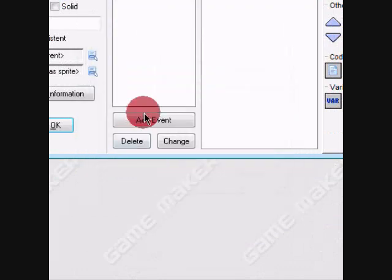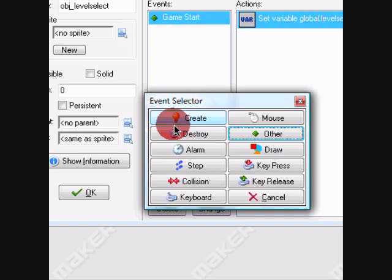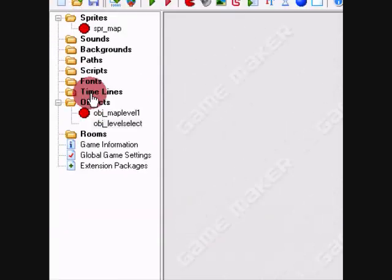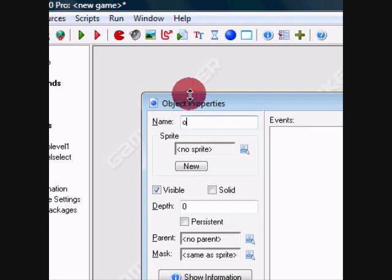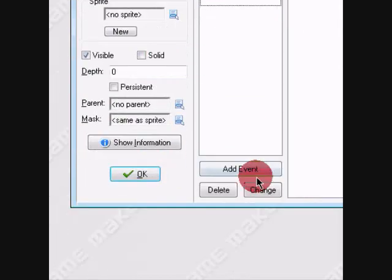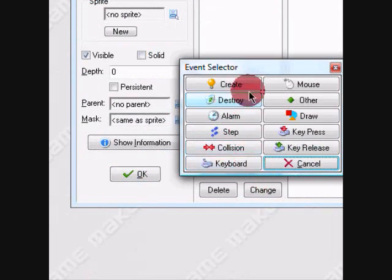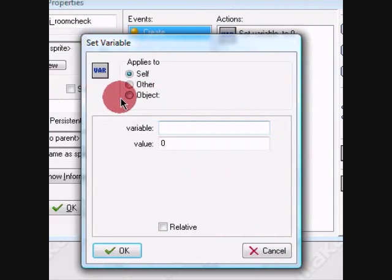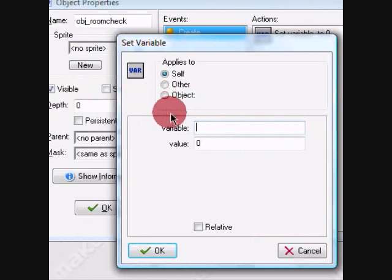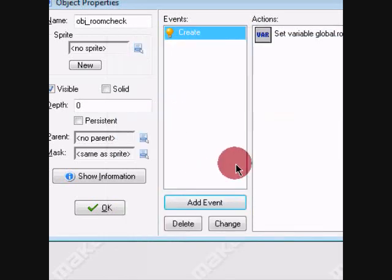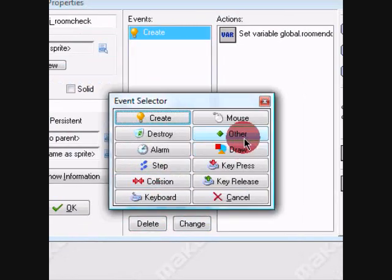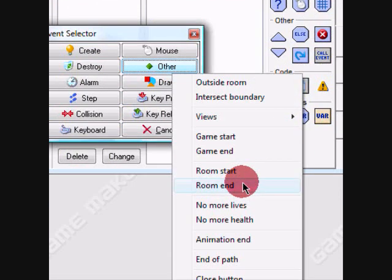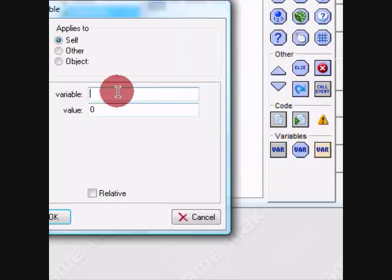We're going to set it to one because we're going to start out at level one. Now we're going to do object room check and give it no sprite. In the create event, we'll make global.room_check equal zero. And in the room end event, we're going to make it...